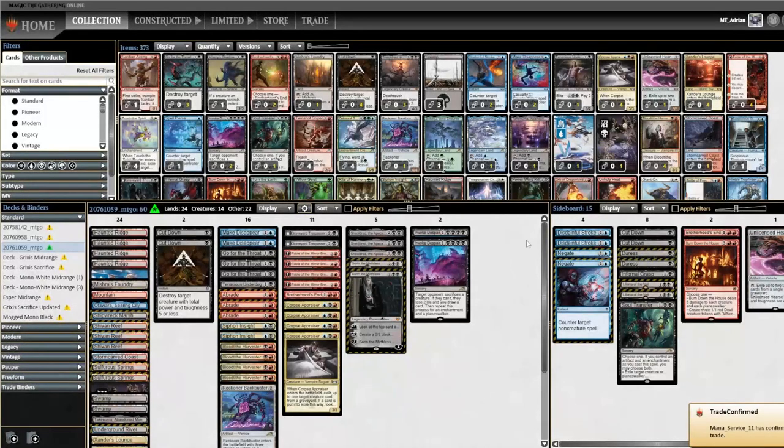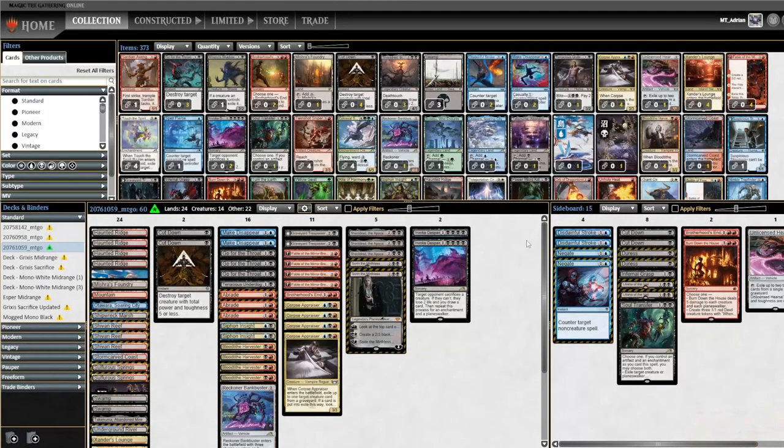Alright now the cards have been added to our Magic Online collection and we are ready to play in any of the constructed events.